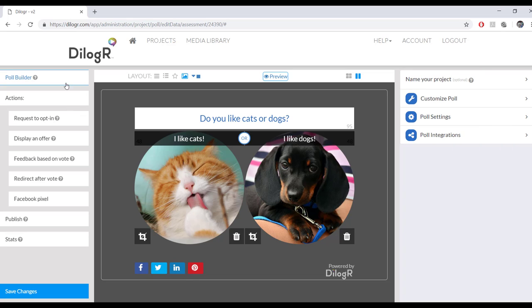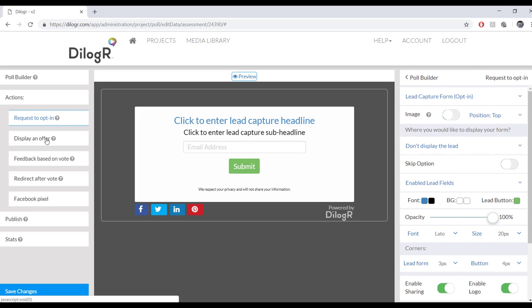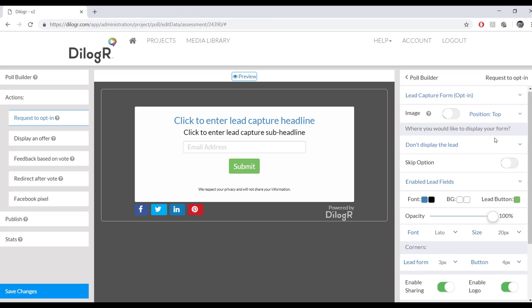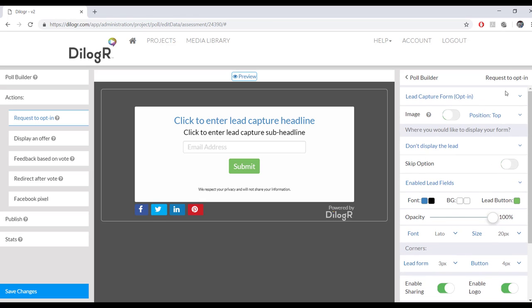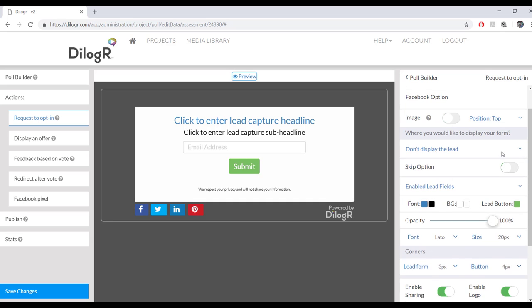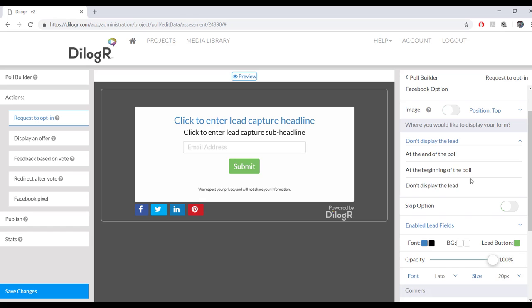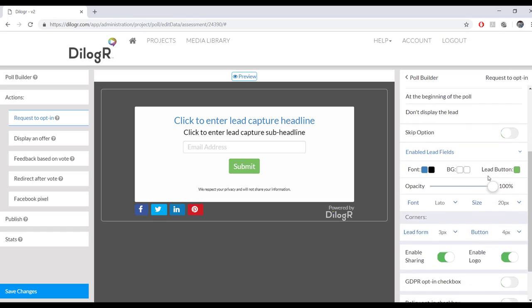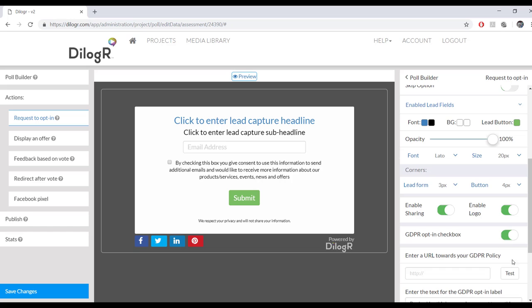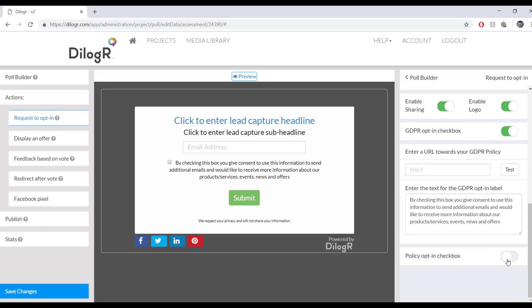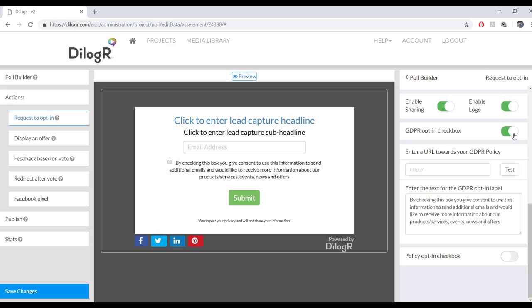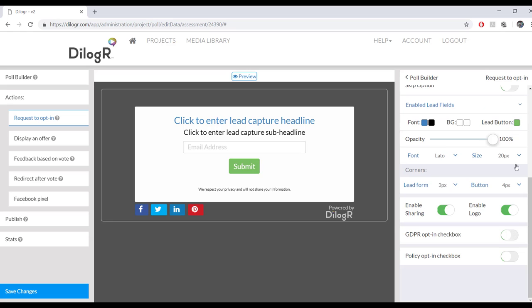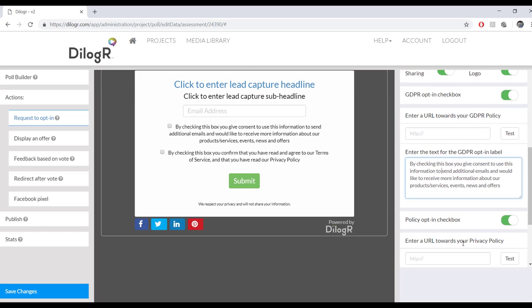Next, we go over here to the Actions, which is where the fun stuff comes in. So this is where you can request an opt-in. It's basically the same edit style. You can include a picture if you want to. You can include what type of lead form you want. You could include where to display the lead if you want to display the lead. Text options, GDPR, opt-in, privacy policy checkbox, all of the above.